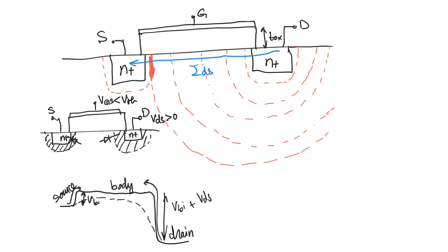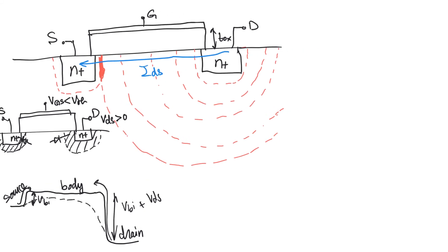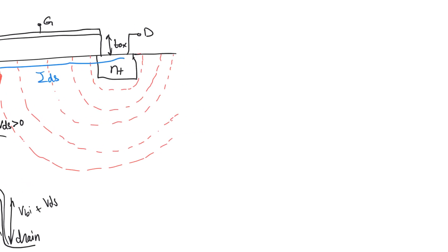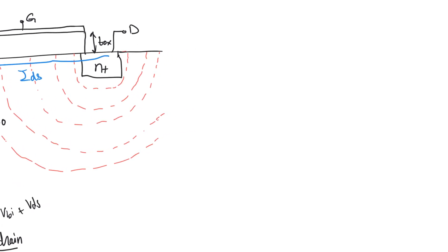Punch through is basically when the drain manages to punch its way through to the source causing a large current to flow to the source even when the transistor is supposed to be cut off. When does punch through happen?